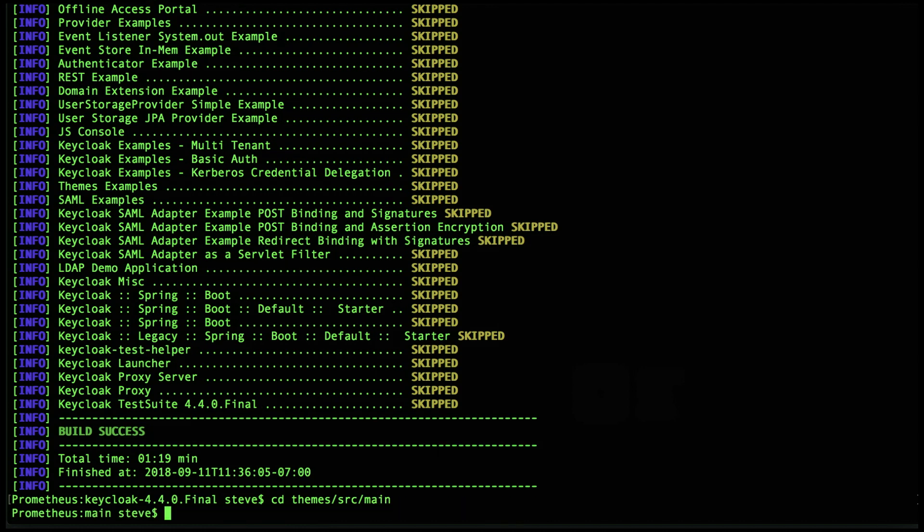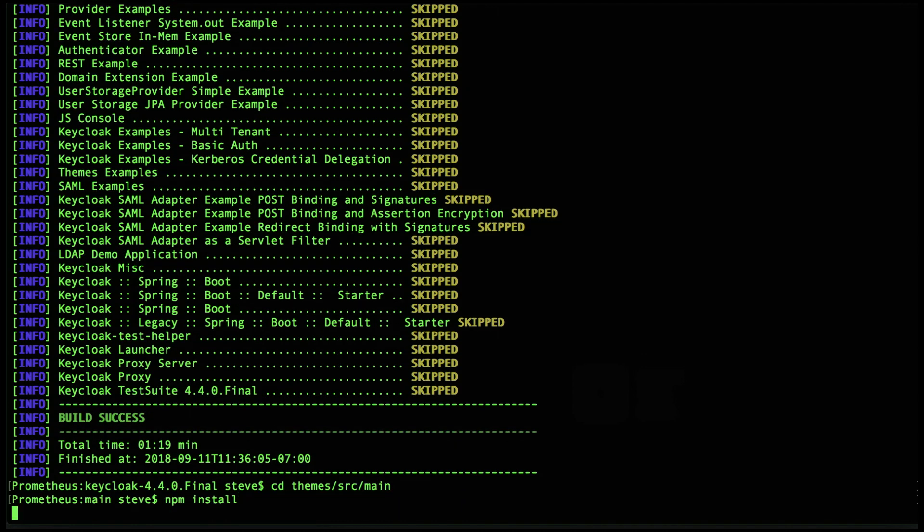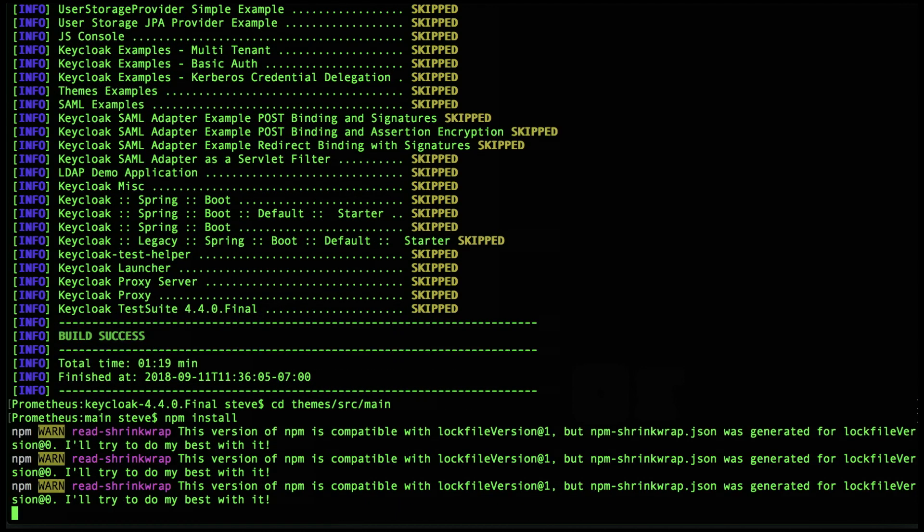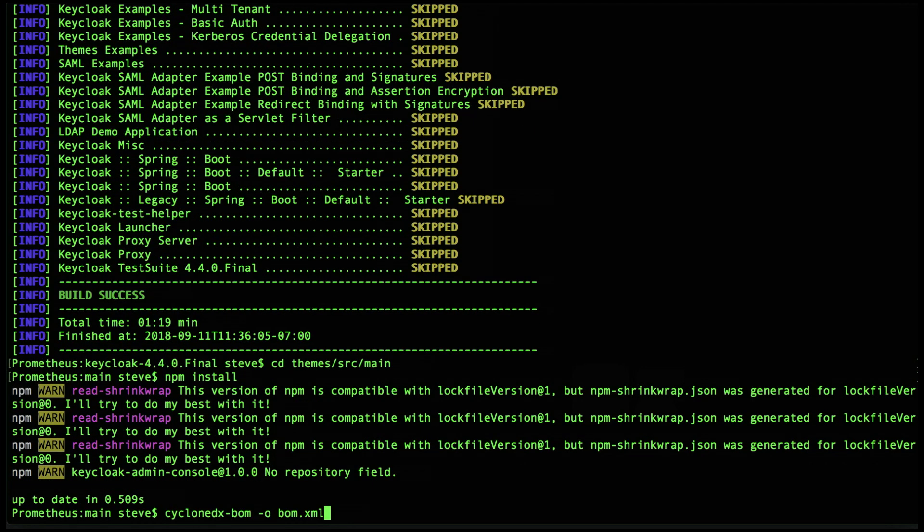We'll specify the file name of the BOM we want to create. Now if we just ran it as is, this would result in two separate BOMs - one for the Java dependencies and one for the node dependencies. We don't want that.